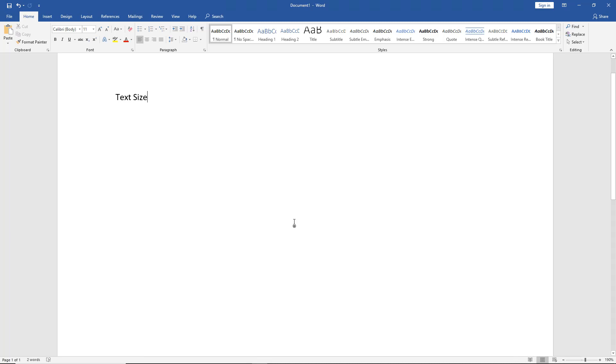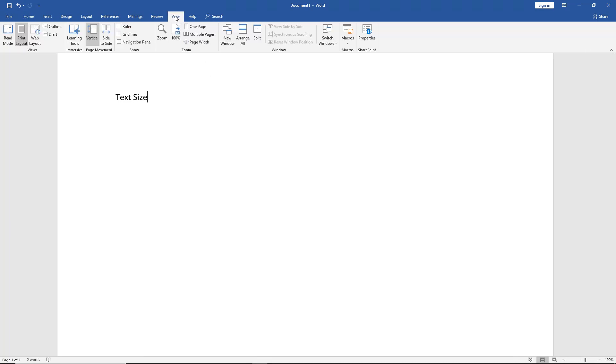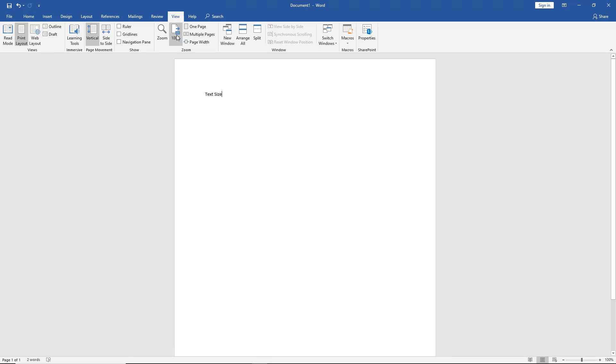So there's another way we can also resize this, and it'll make more sense in a second. We click on the View tab at the top. If we click on 100%, it takes us back to our original size.